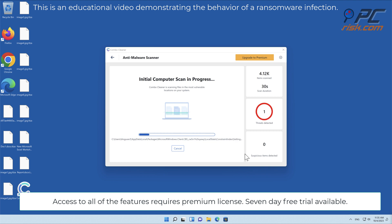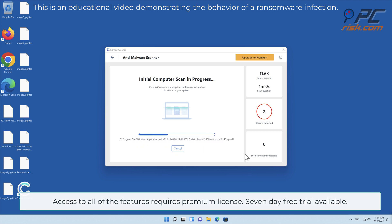Access to all of the features requires premium license. 7-day free trial available.